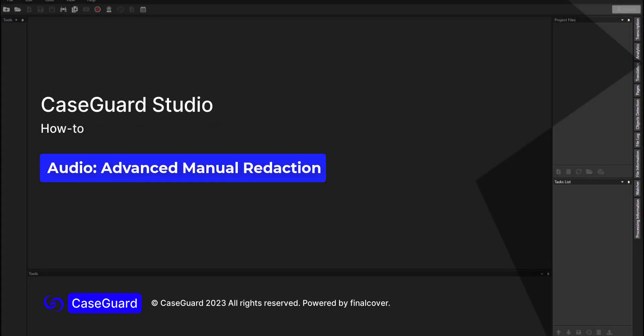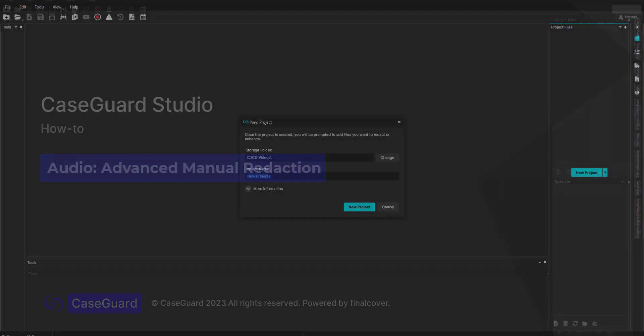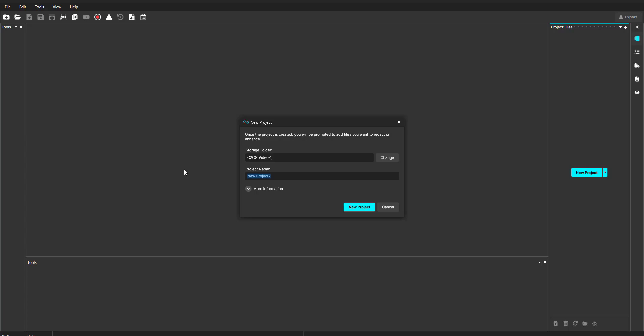In this video we will focus on the more advanced manual audio redaction features such as copy effects and bulk update audio points in CaseGuard Studio. These features are helpful when redacting videos of the same incidents or events taken from different devices and angles.